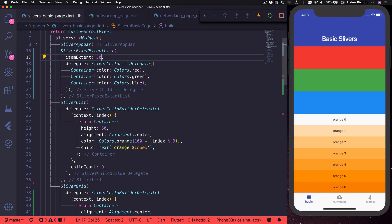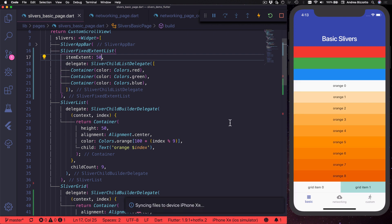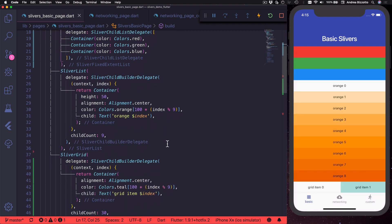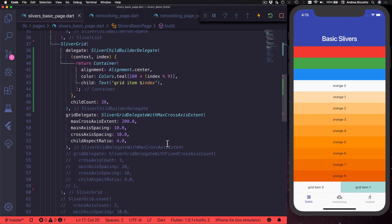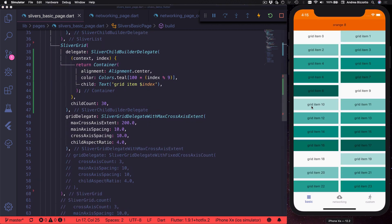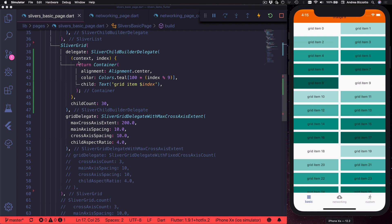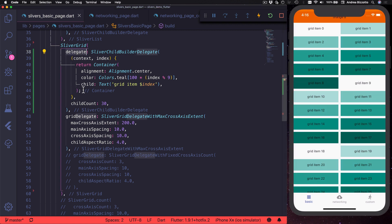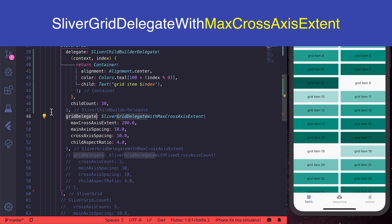This is how sliver list works. Sliver grid is very similar because it also requires a delegate that we can use to build our items. But in addition to that, it has a grid delegate, which is a different argument we can use to specify how the items are laid out. We can use this by creating a sliver grid delegate with max cross axis extent to decide the max cross axis extent for each item.